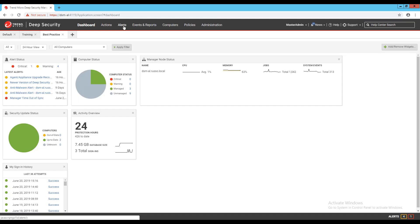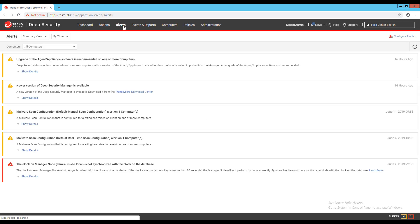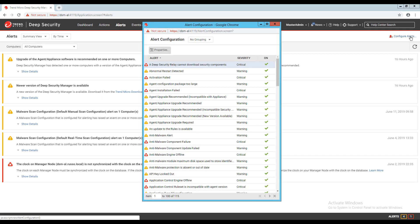From the top row menu, I'll click on alerts. In the top right of this page, I have a configure alerts button. If I click on this, I'm presented with a pop-up page that contains a list of the alerts available in Deep Security.